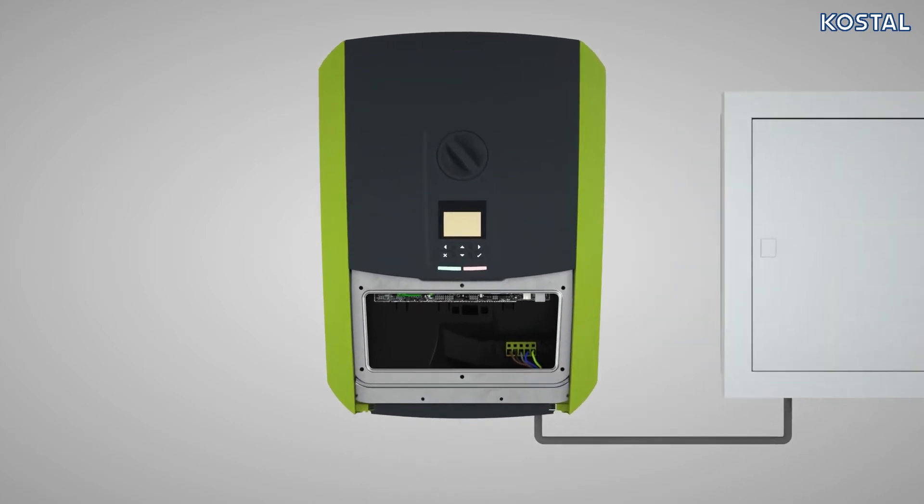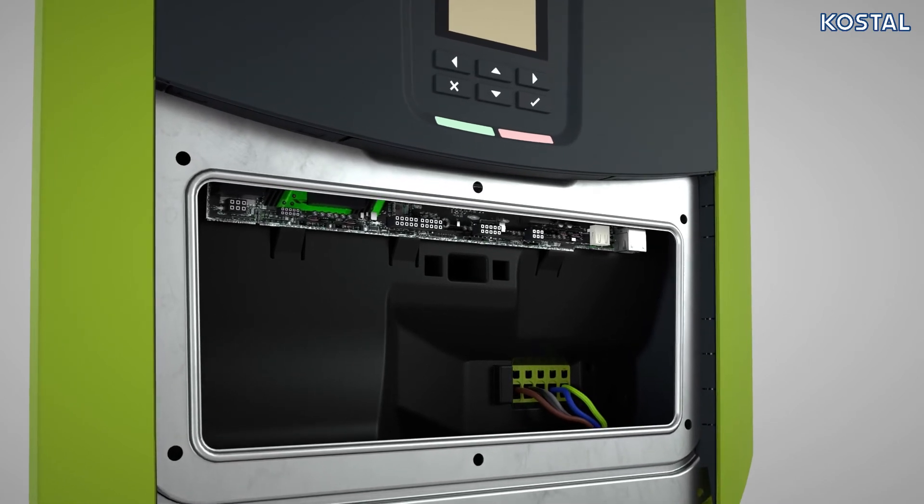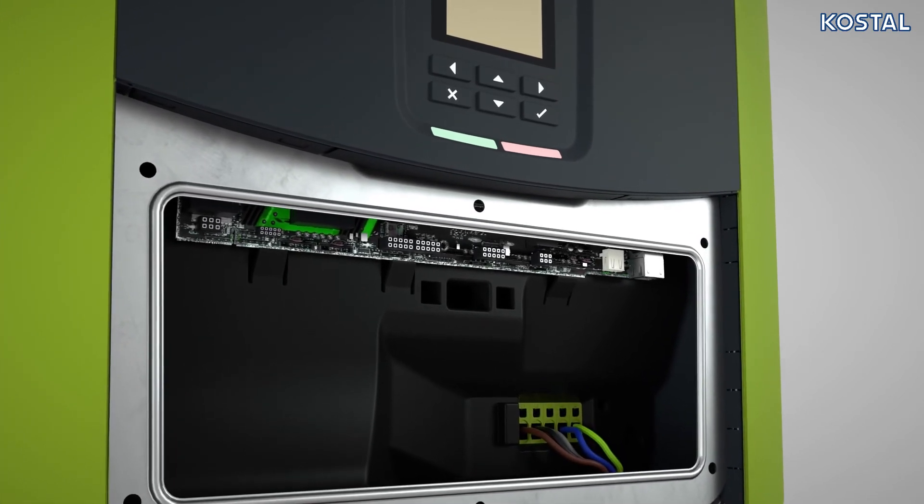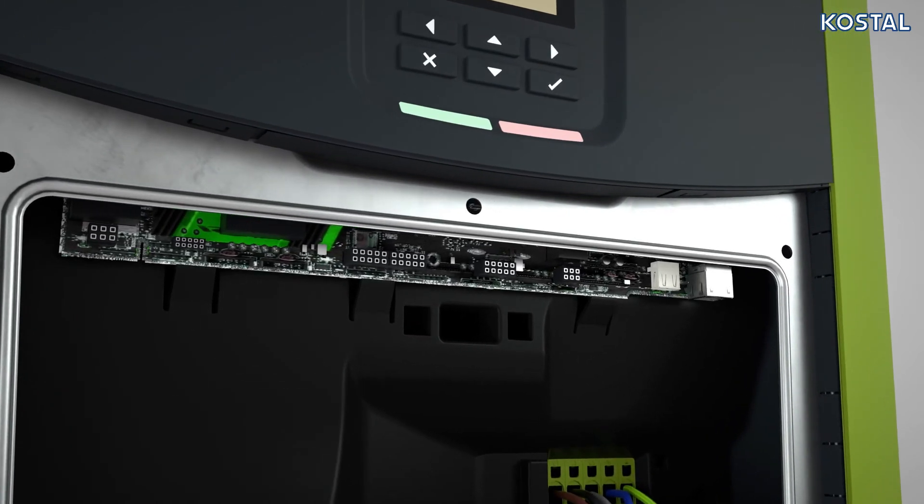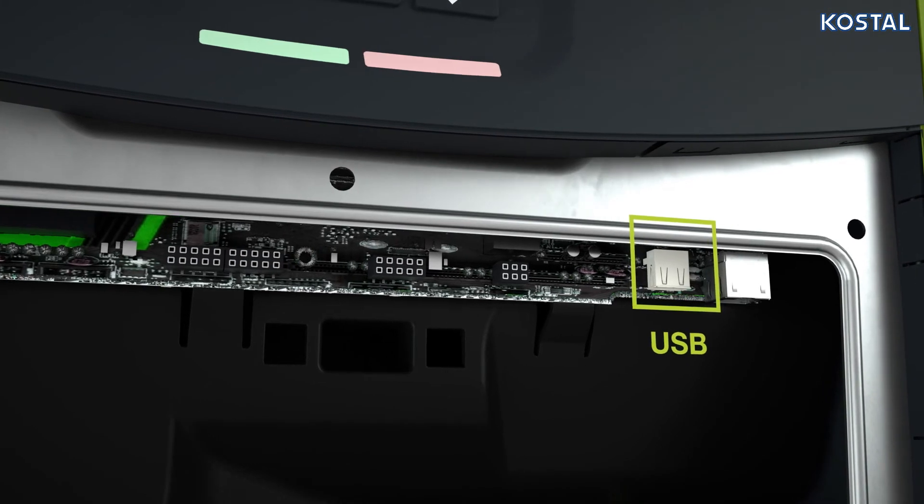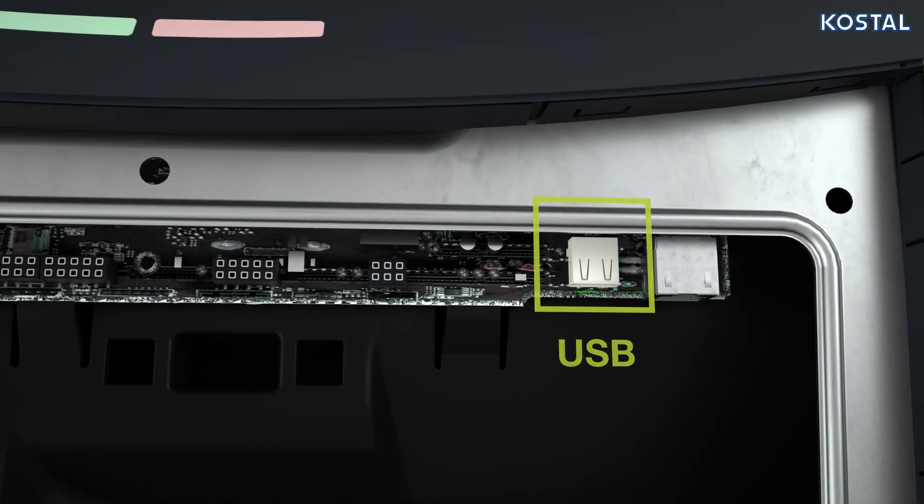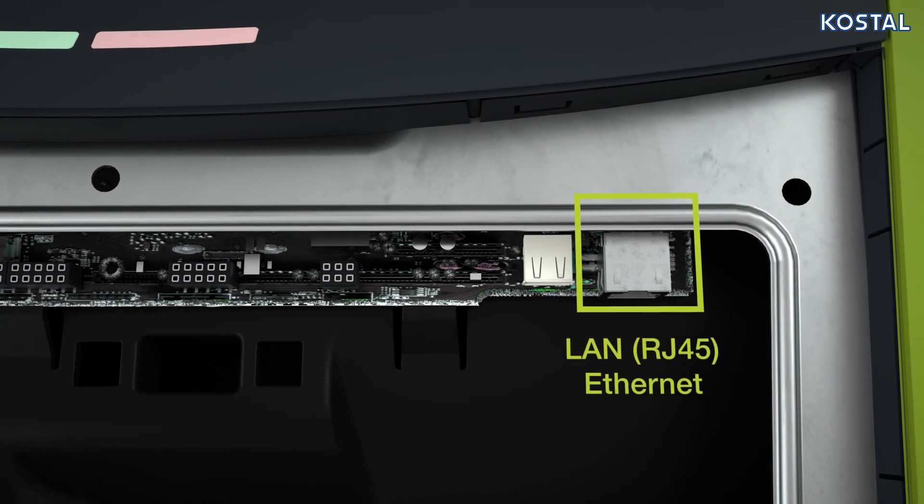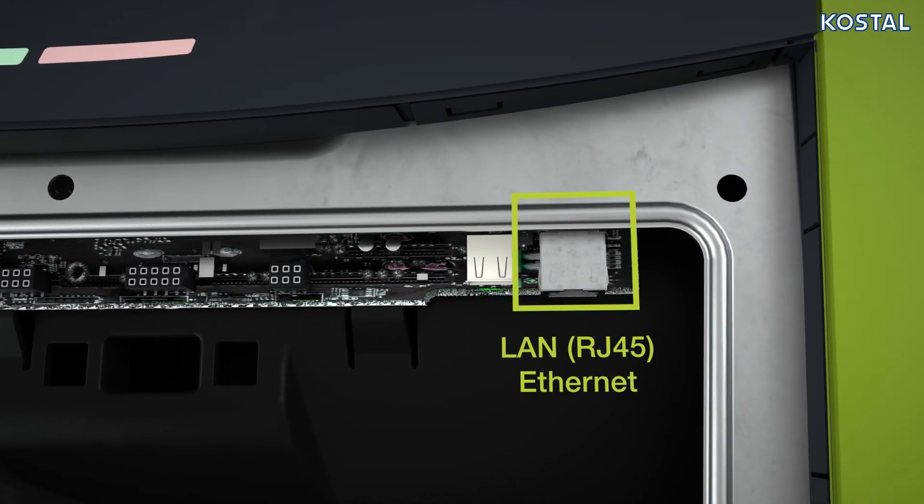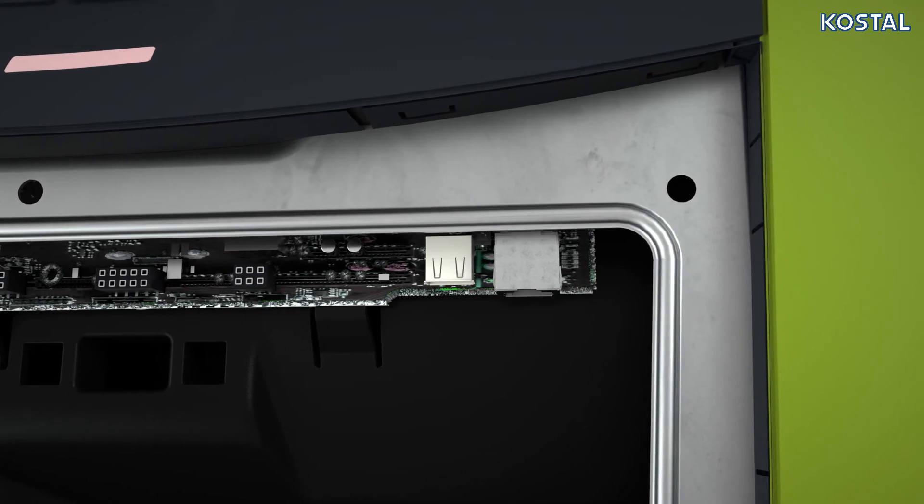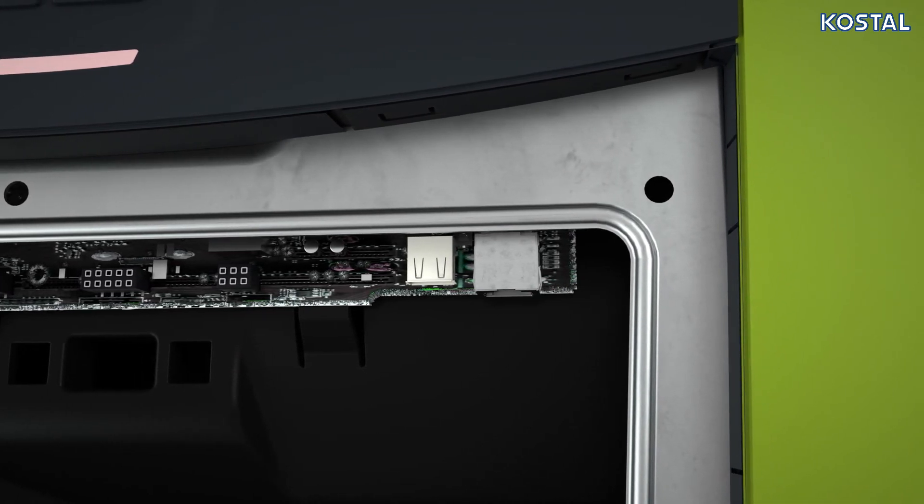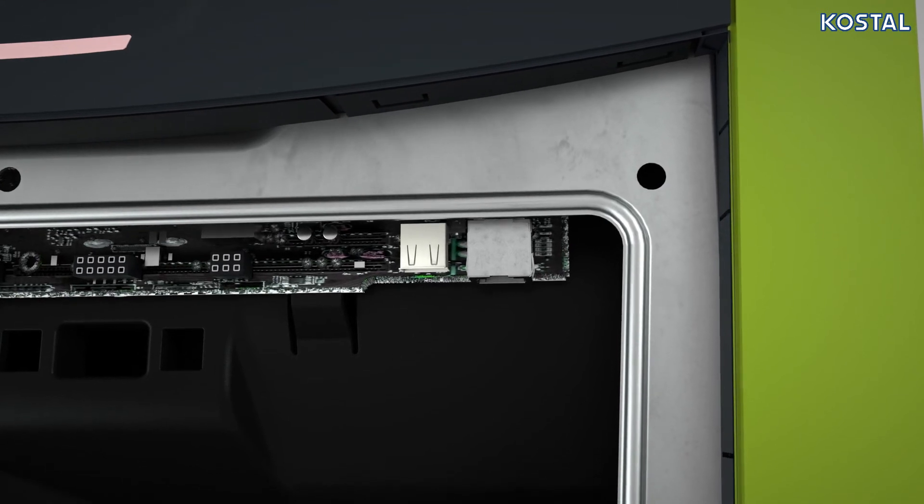The smart communication board is the inverter's communication hub. It is located above the AC terminal and has several connections. The Ethernet interface allows you to integrate the inverter into your local network. The inverter can use the LAN connection to transmit its data to the portal via the network. The connection also ensures access to the web server.